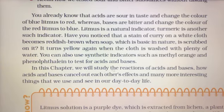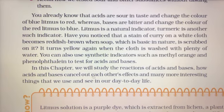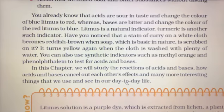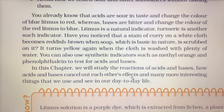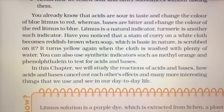In this chapter we will study the reactions of acids and bases, how acids and bases cancel out each other's effect, and many more interesting things that we use and see in our day-to-day life। इस chapter में हम acids और bases की reactions पढ़ेंगे और कैसे acid और base एक दूसरे के effect को cancel out कर देते हैं।